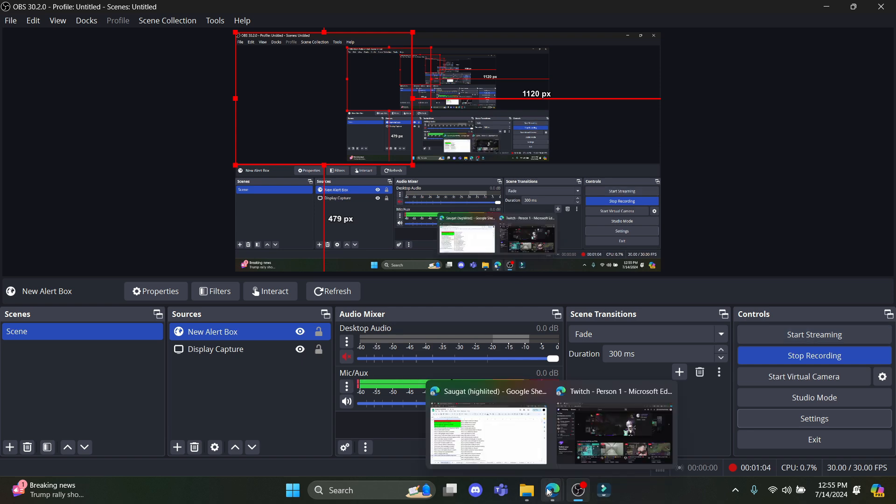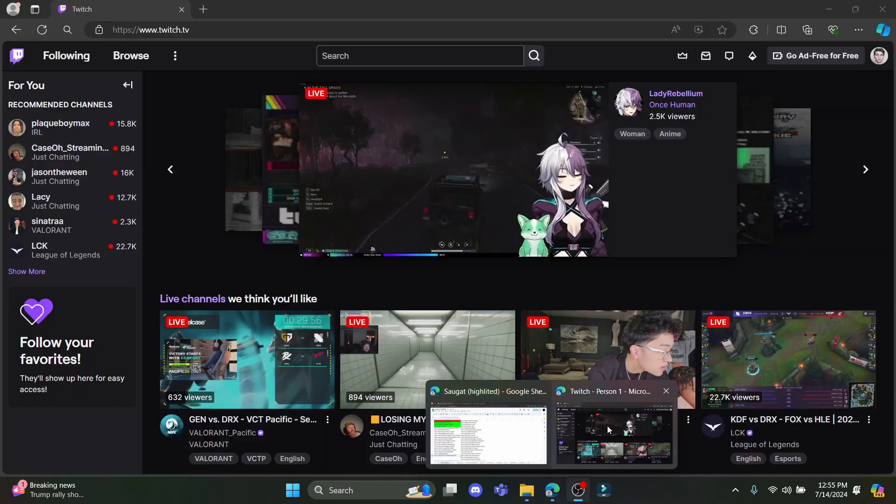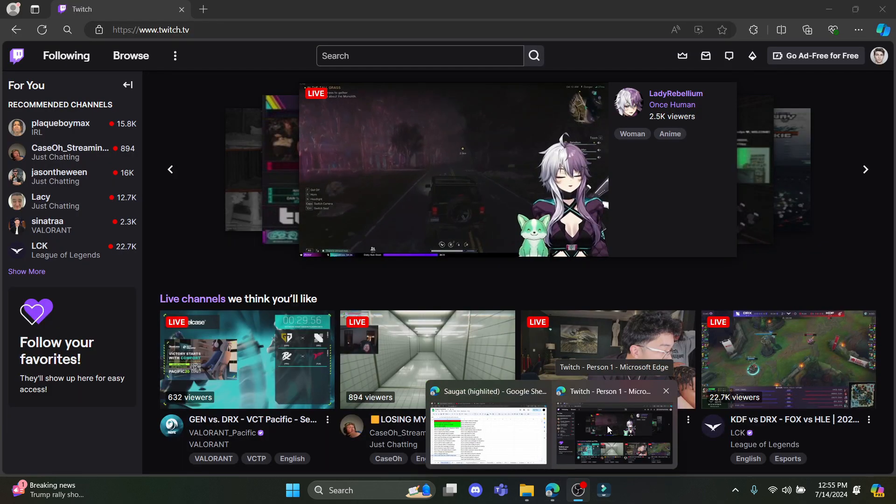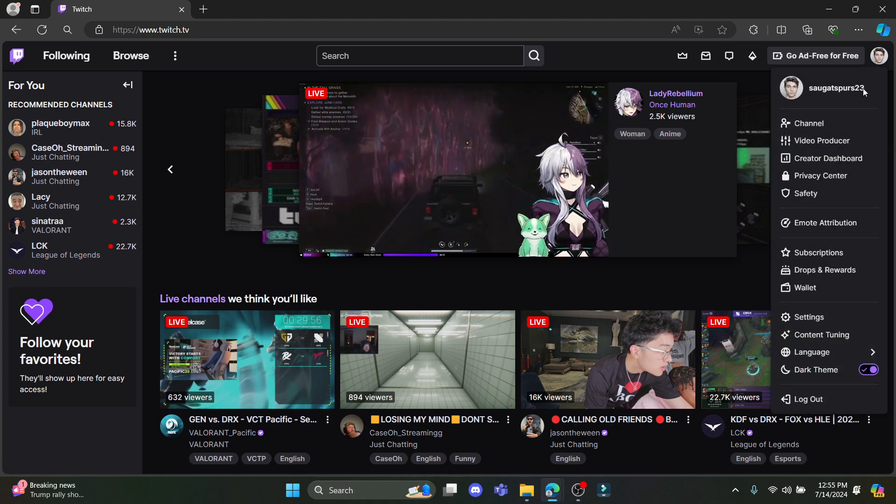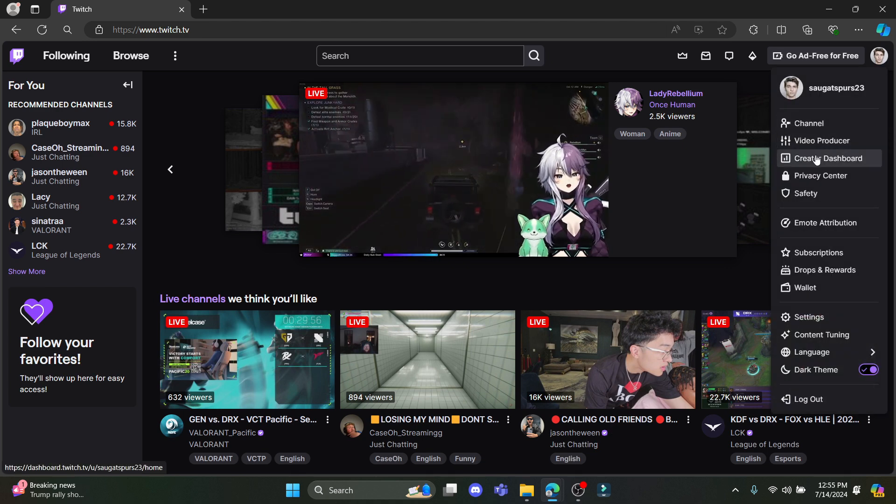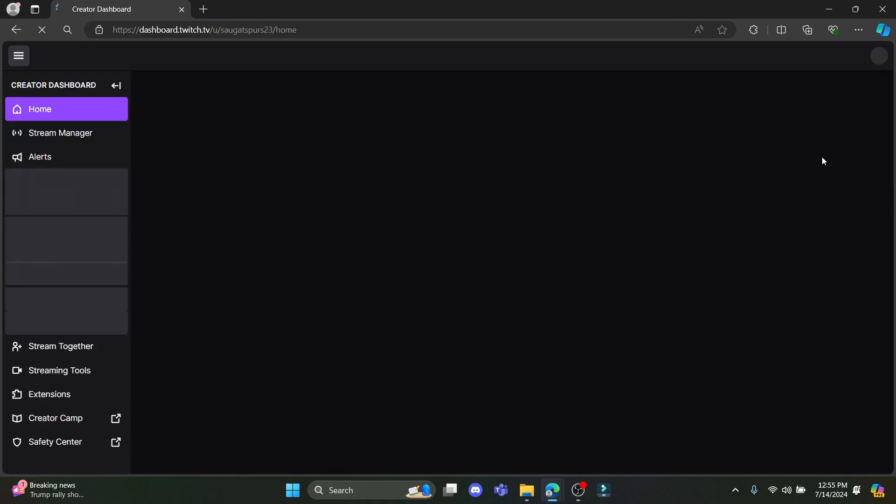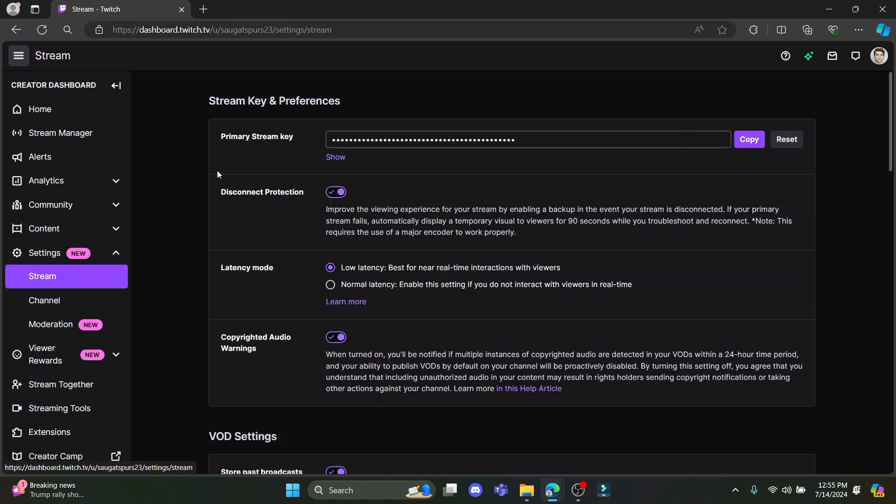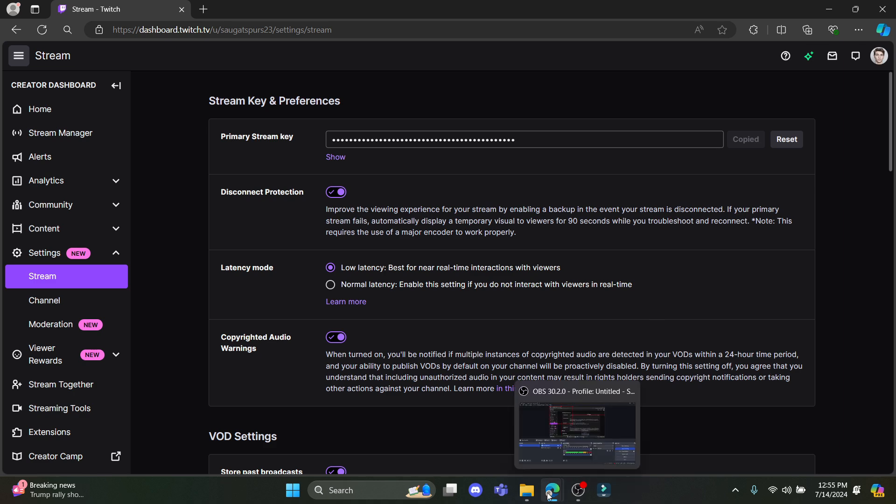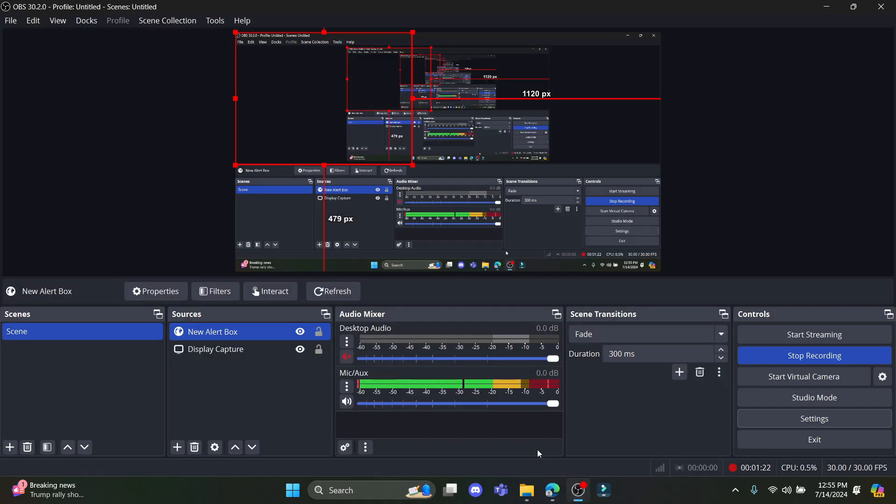If you want the stream key to connect to your OBS, you can go to your profile over here, click on creator dashboard, go to settings and click on stream. You can see the primary stream key over here. Copy this stream key and paste it on the OBS settings over here.